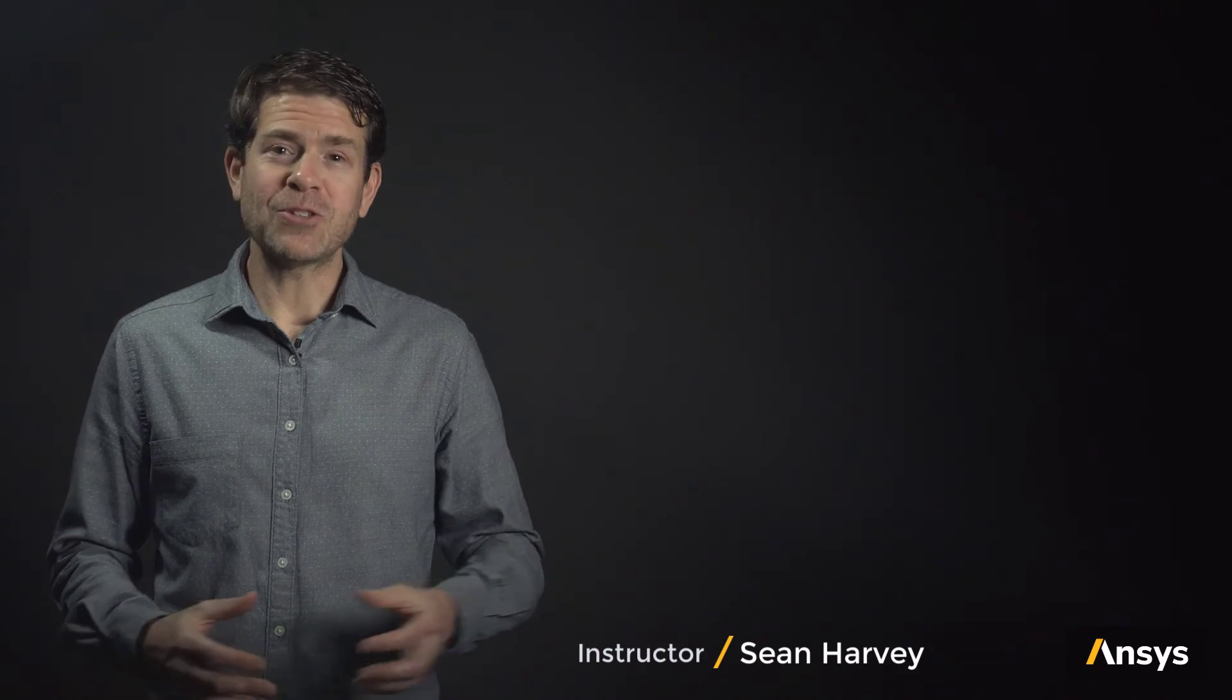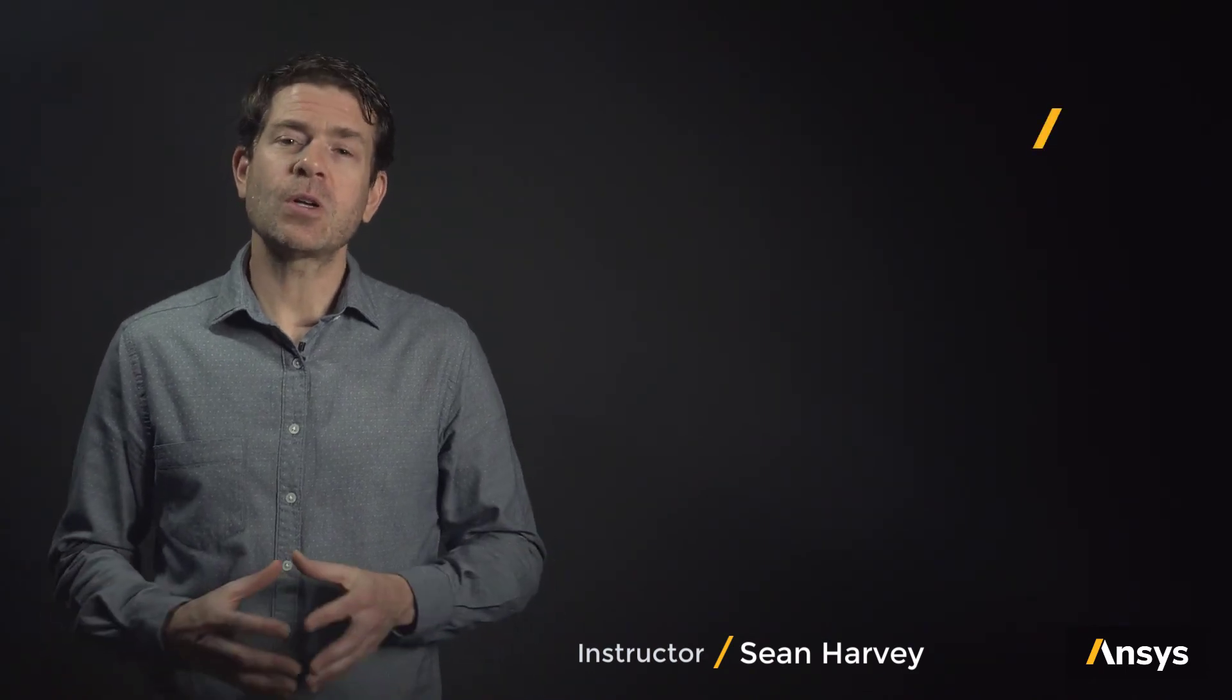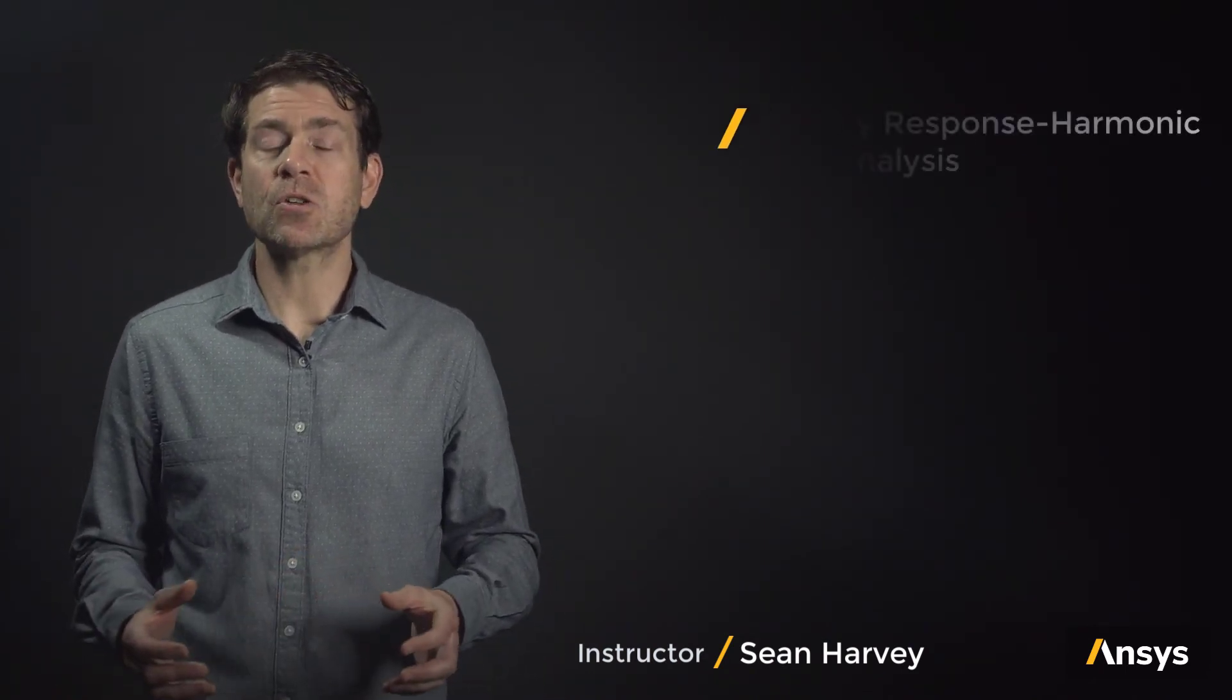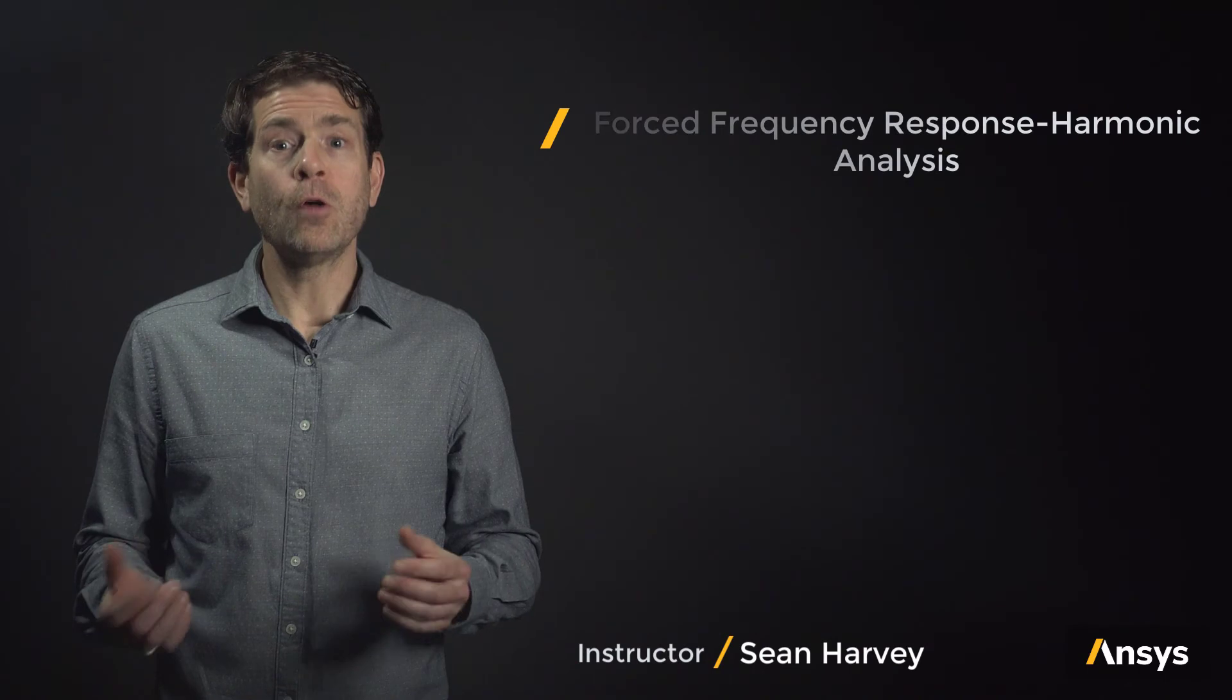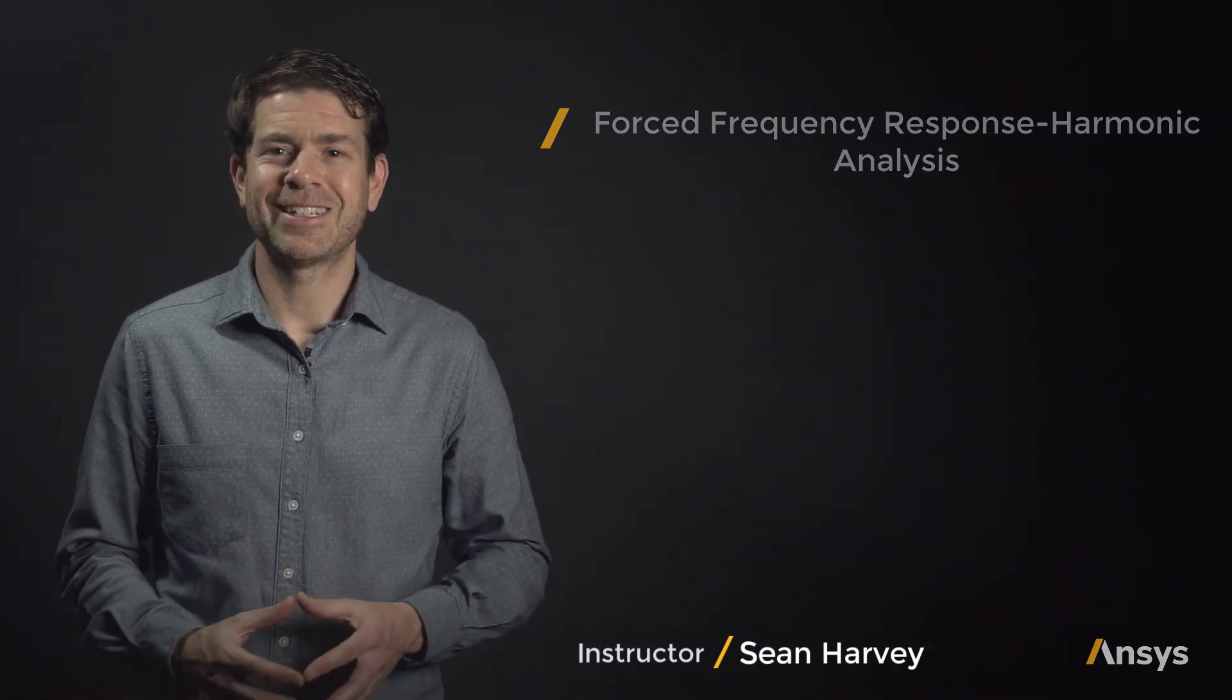I'm Sean Harvey, one of the instructors. I invite you to join us in this exciting ANSYS Innovation course on Forced Frequency Response Harmonic Analysis.